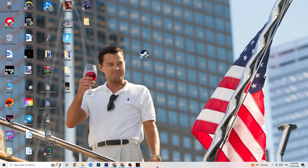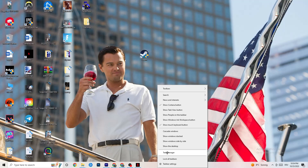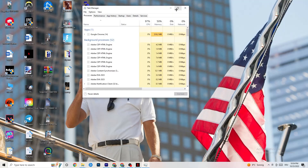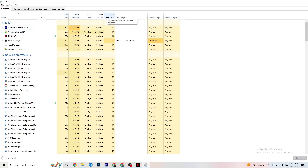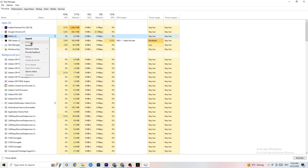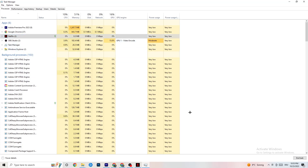Right-click your taskbar and open Task Manager. Navigate to the Processes tab. End any task that is consuming excessive CPU or GPU usage and is not related to Windows system processes. Right-click the process and click End Task. Continue until your CPU and GPU usage is at a reasonable level.